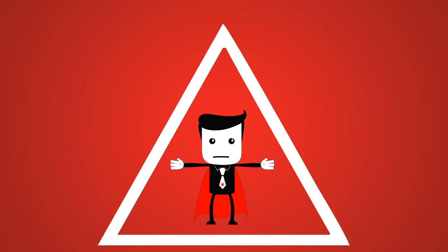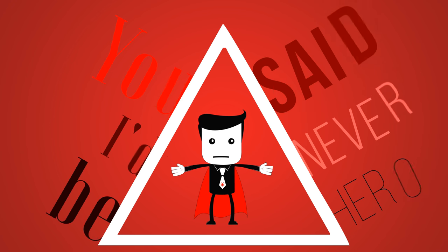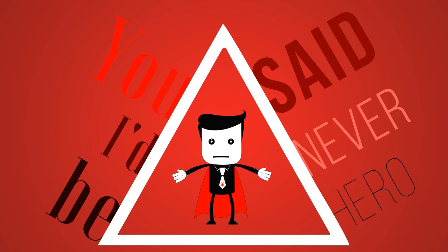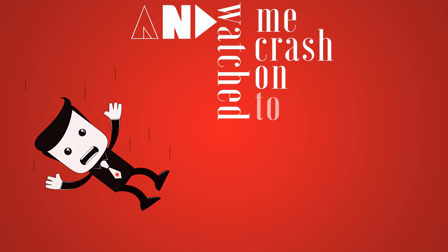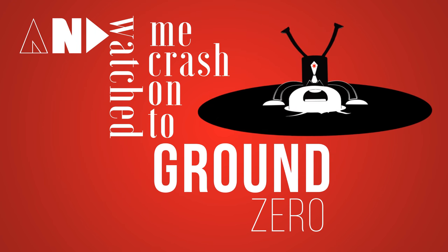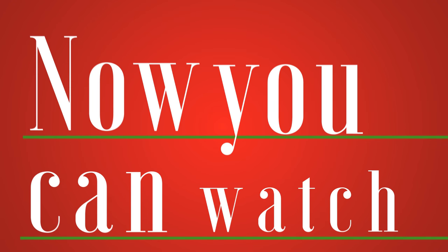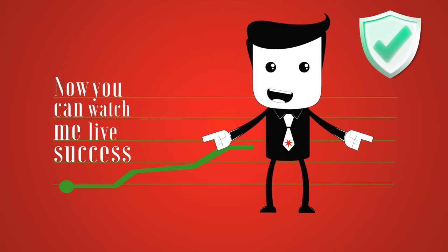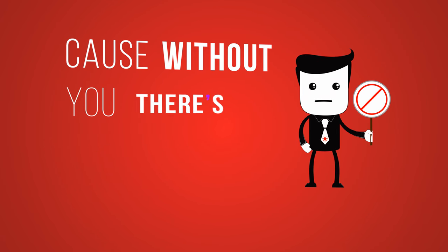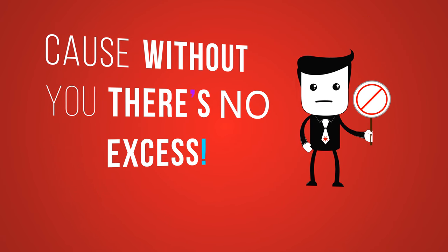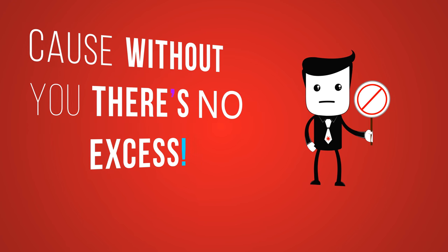You said I'd never be a hero, can't watch me crash on 2.0. Now you can watch me live success, cause without you there's no excess.